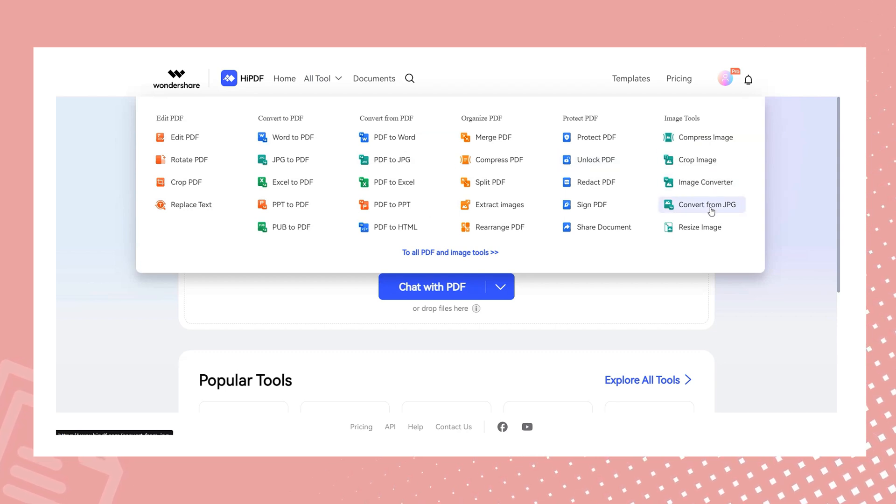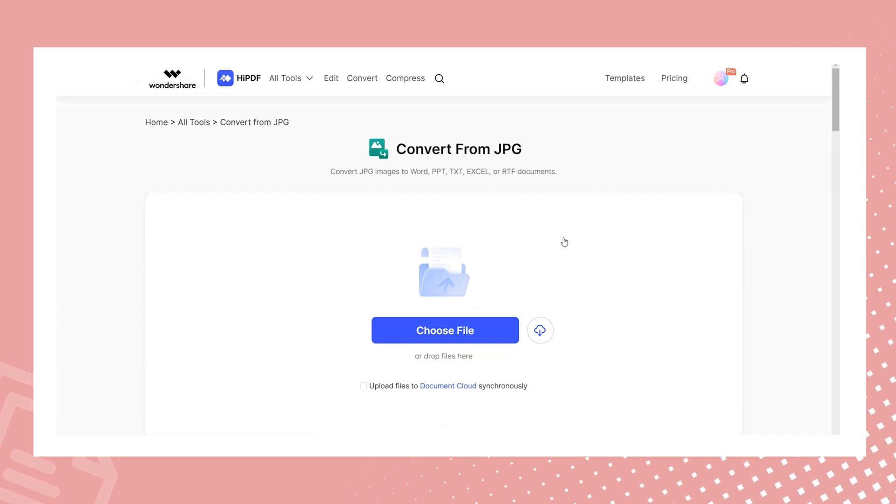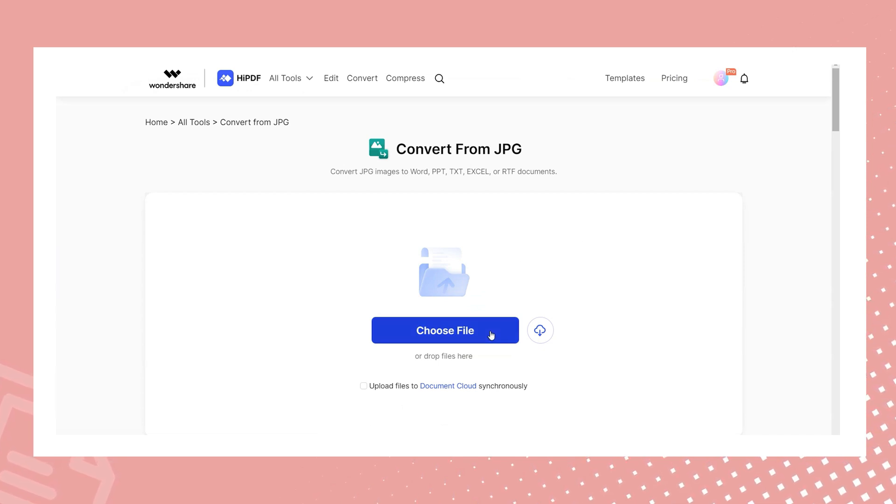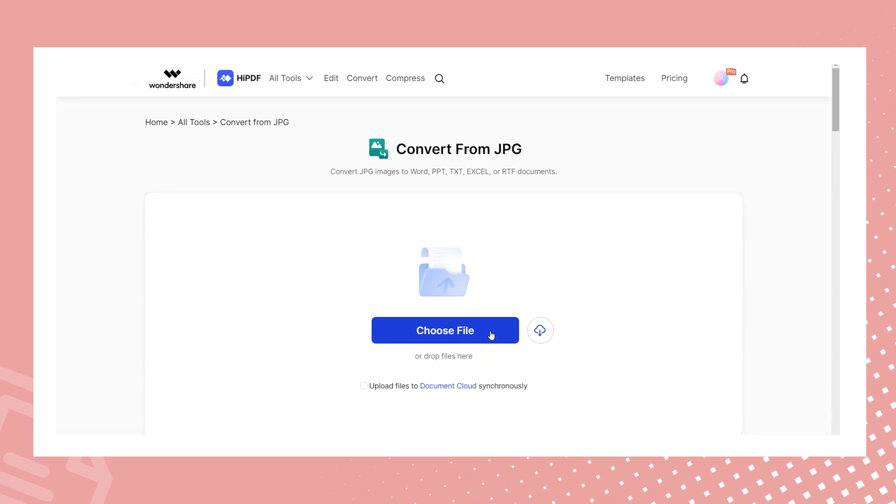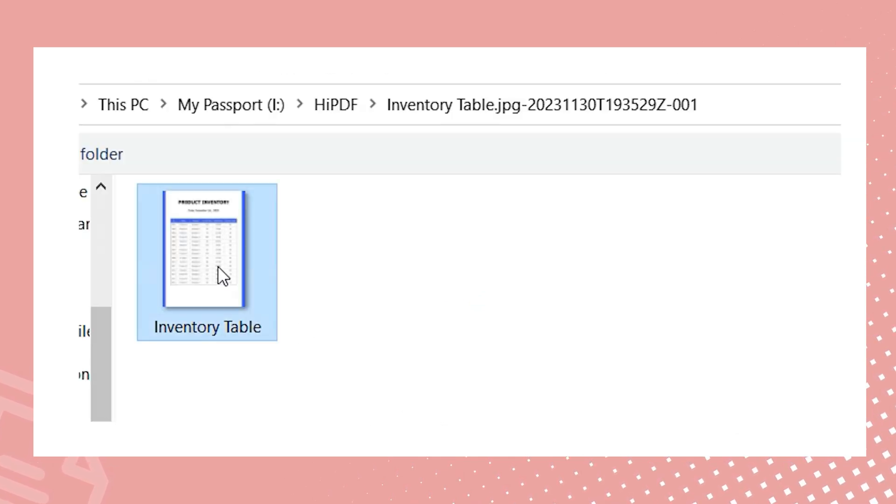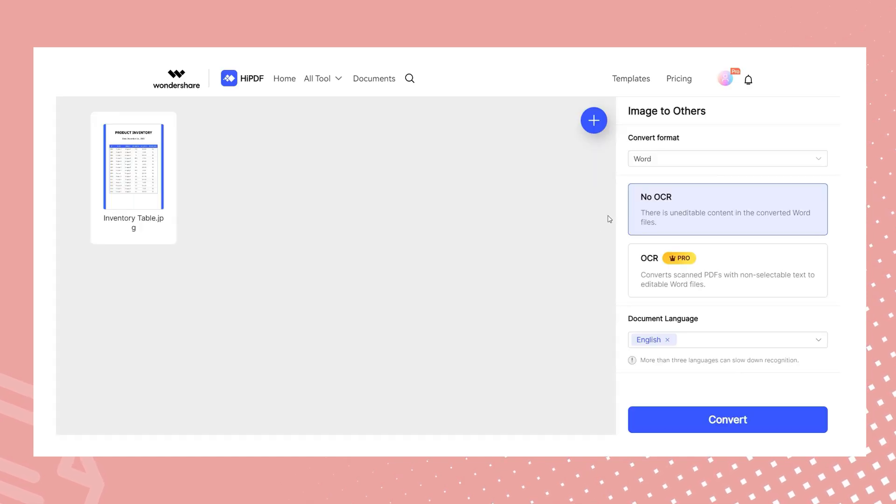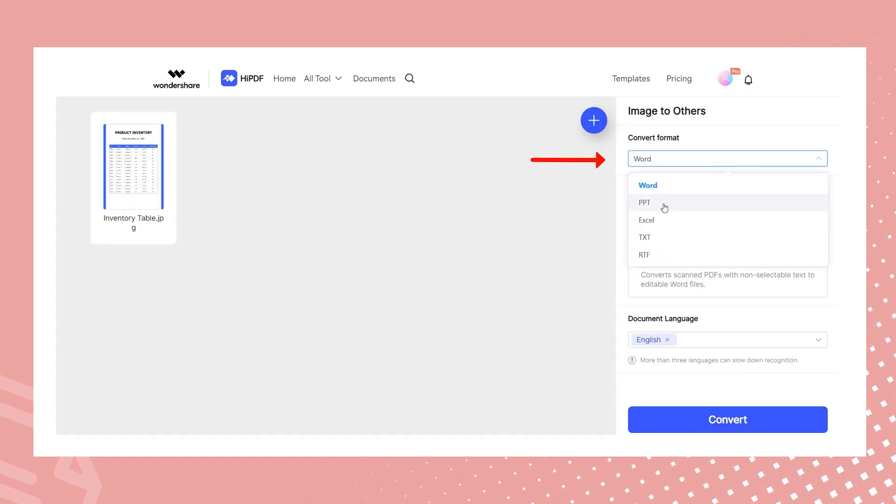This versatile module can convert the JPEG files into Word, PowerPoint, text, Excel, or RTF documents with ease. Simply drag your data image into the designated box and on the right panel select Excel as the conversion format.